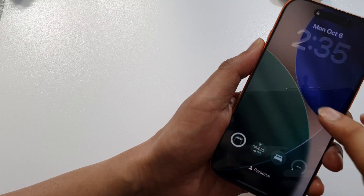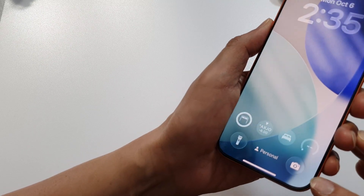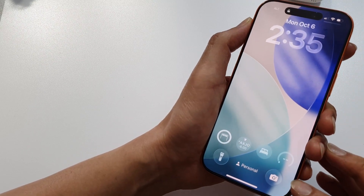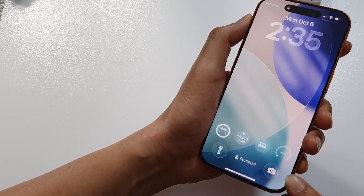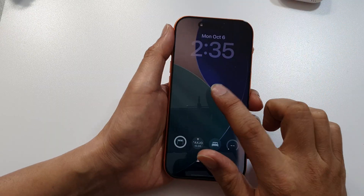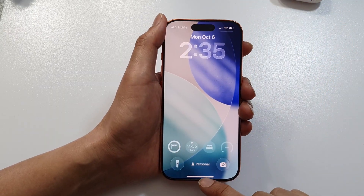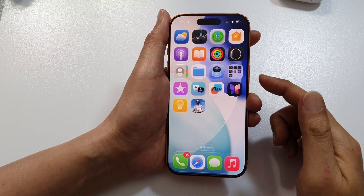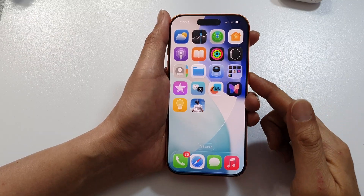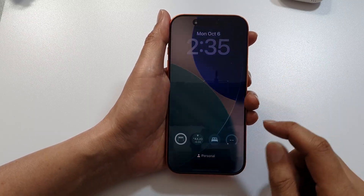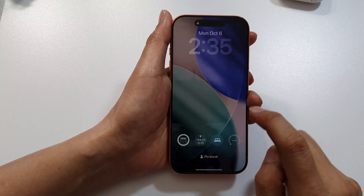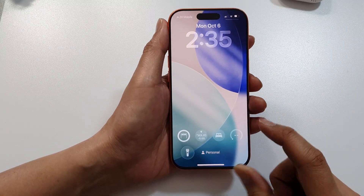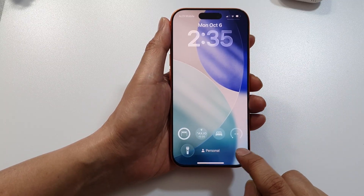How to add a missing camera icon to the lock screen on the iPhone 17, 17 Pro, or Pro Max. First, return to the home screen, then press the side button to lock the screen and tap on it once to activate the lock screen.